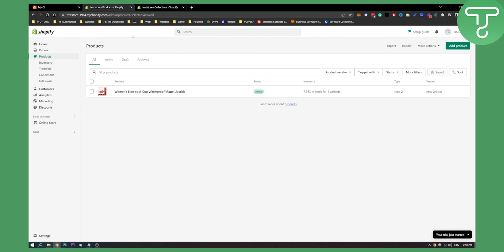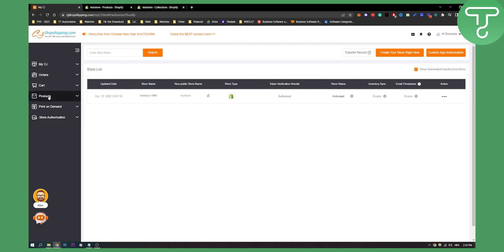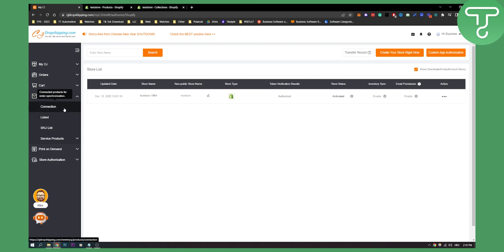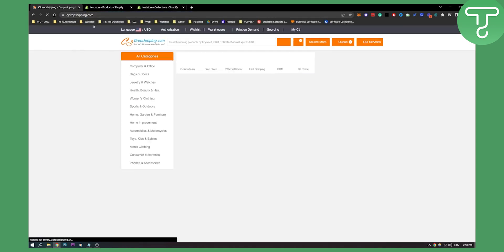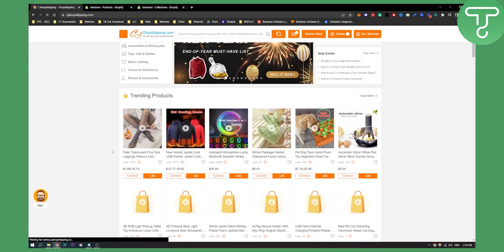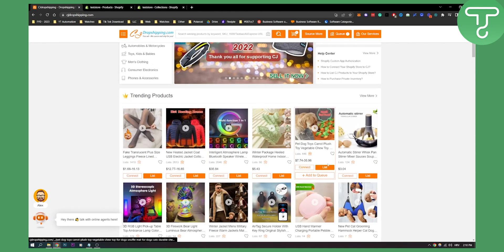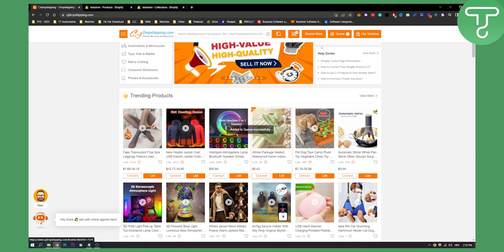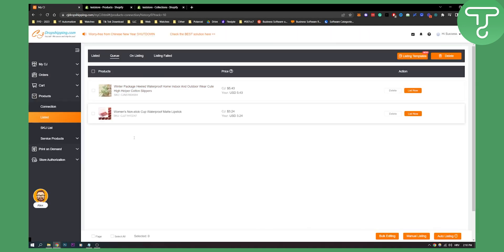Once you connect the app with Shopify, you can go to CJ Dropshipping. Go back to CJ Dropshipping on the first site and what you'll have to do is add a product — you can add it to the queue. Let's say we want to add this to the queue. As you can see we have two products in the queue. If you click on the queue, you will see two products.